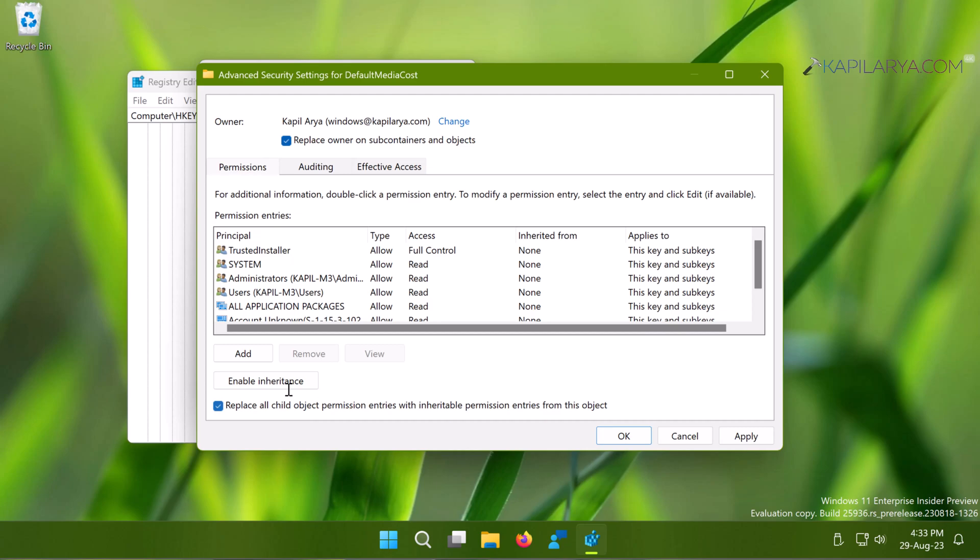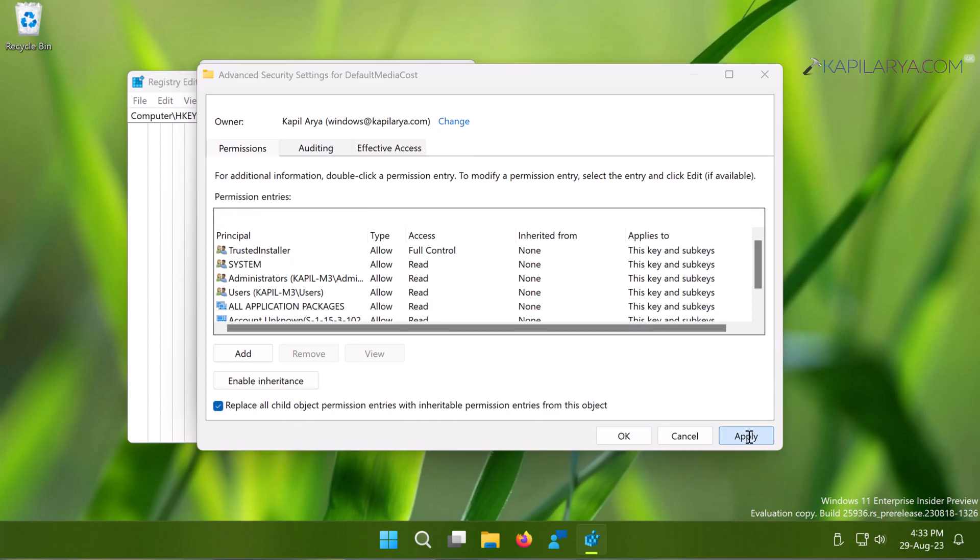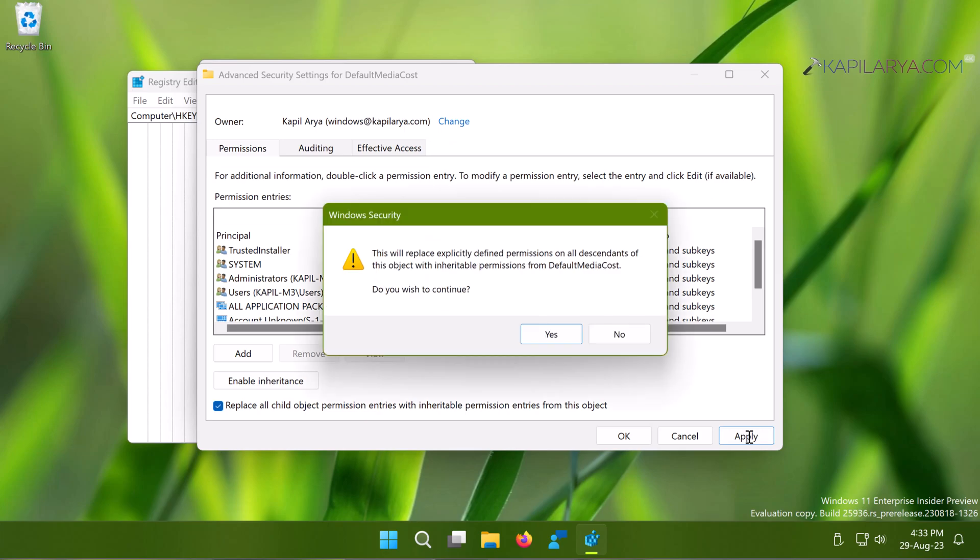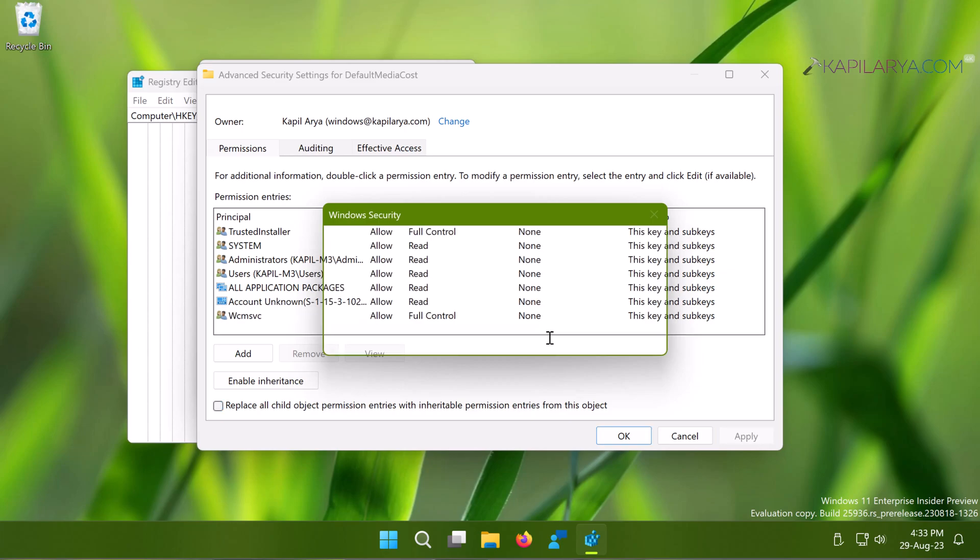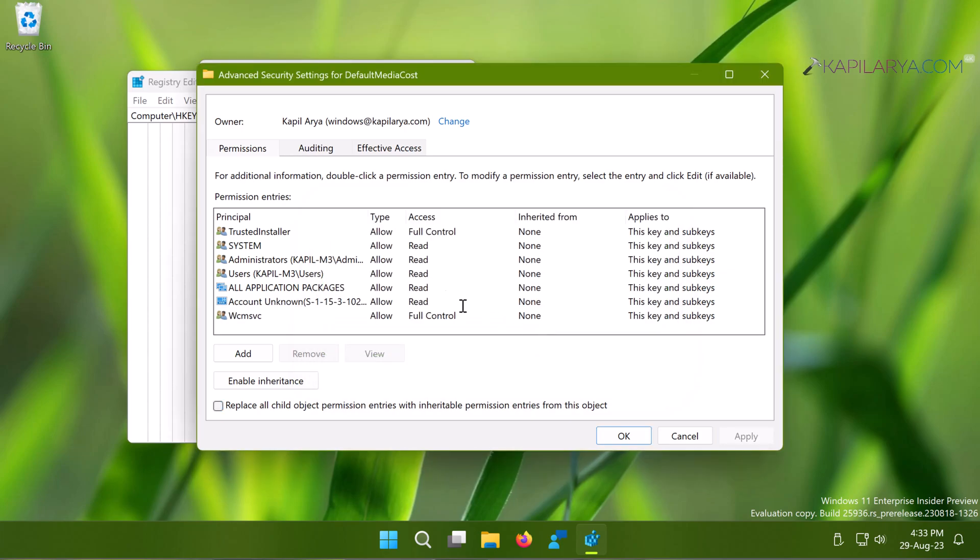Then you receive this pop-up. Just click Yes in that confirmation prompt, and finally click on the OK button.